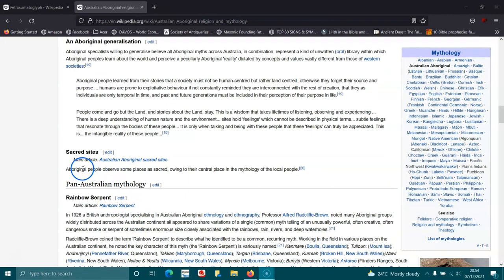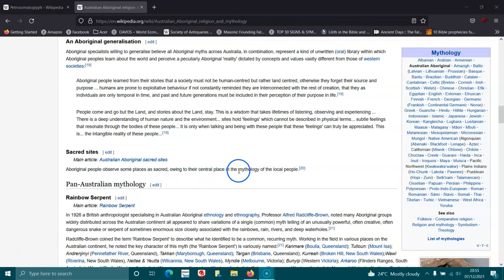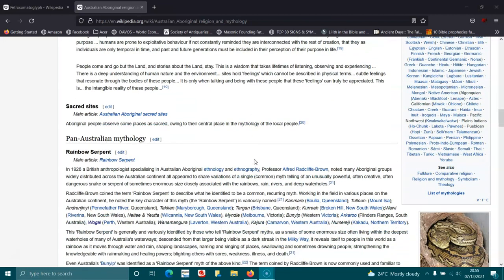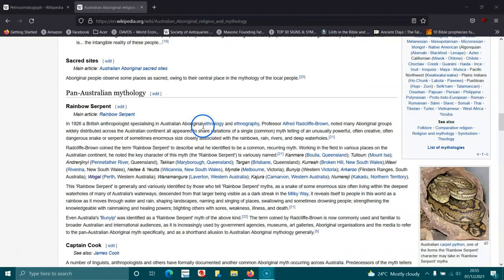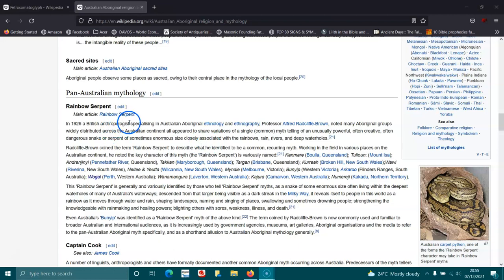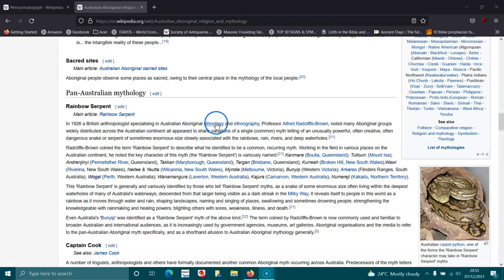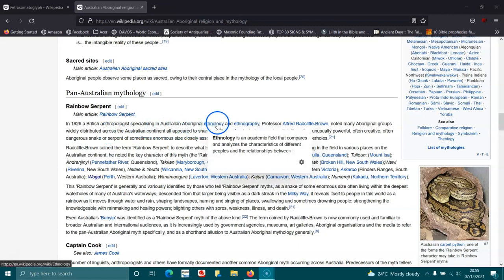Australian Aboriginal people observe some places as sacred owing to the central place in mythology of the local people. Some of the sacred sites are men only or women only and there are different all kinds of things they would do. They'd tell stories of everything, the land, everything, where it came from.